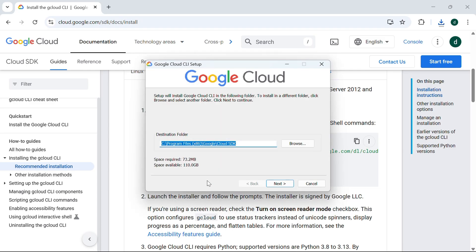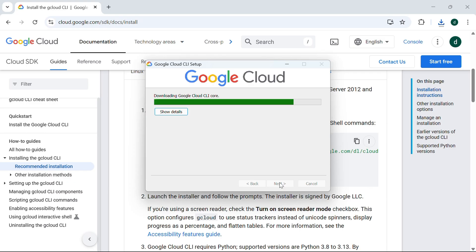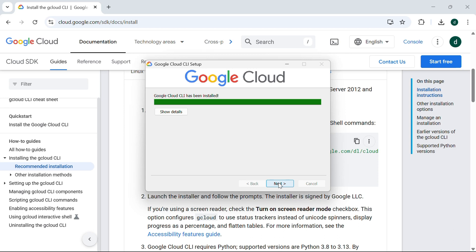Click Next. It will show you where you want to install — select the path and click Next. As you can see, the Google Cloud command line interface has been installed. Click Next.